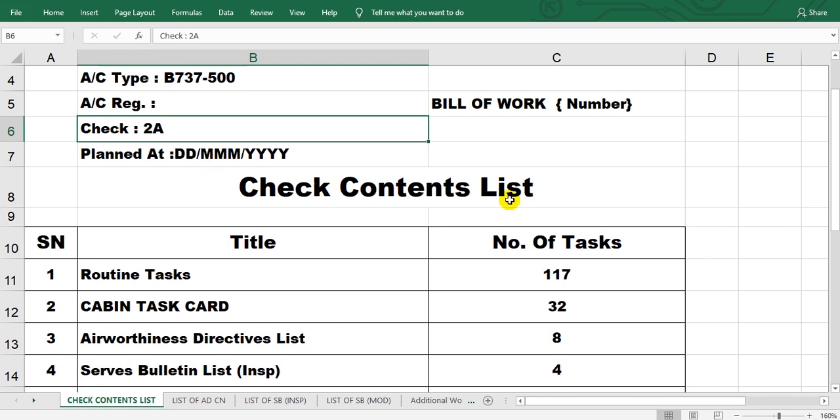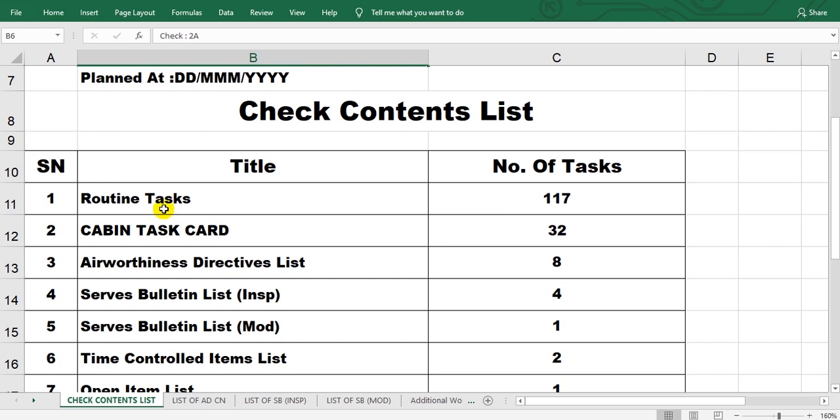Check contents list. This is a serial number of the page, this is the title, number of tasks. Here is routine task, routine task from the maintenance program, your maintenance program.